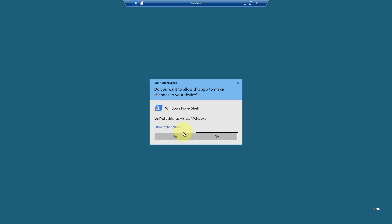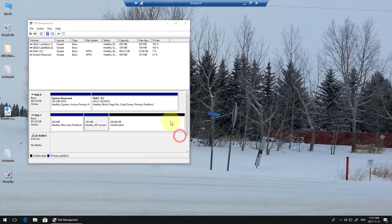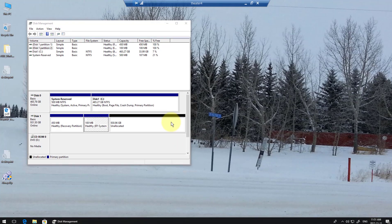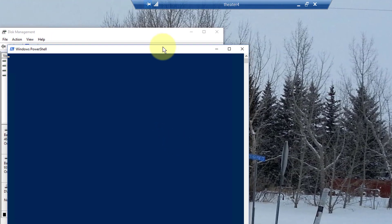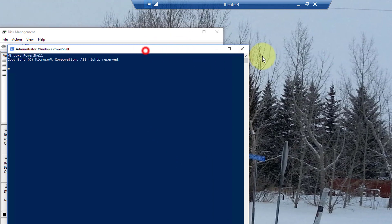So I'm just going to run PowerShell here. You can do this in command line, by the way. It doesn't have to be PowerShell. Okay, there it is.